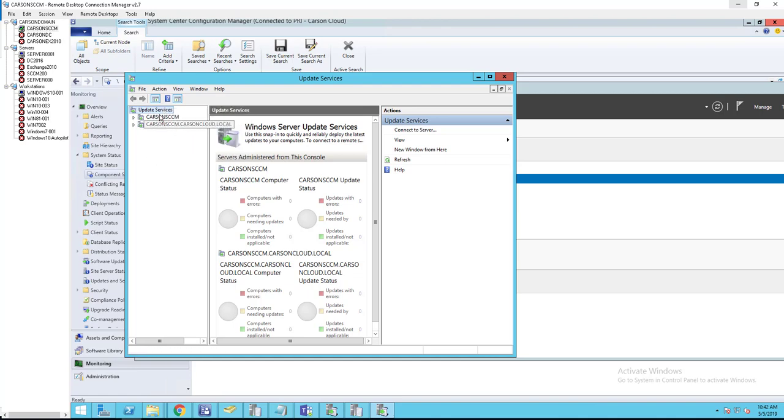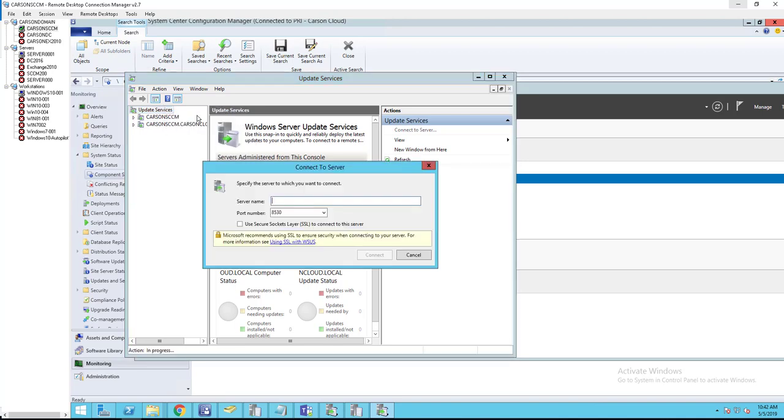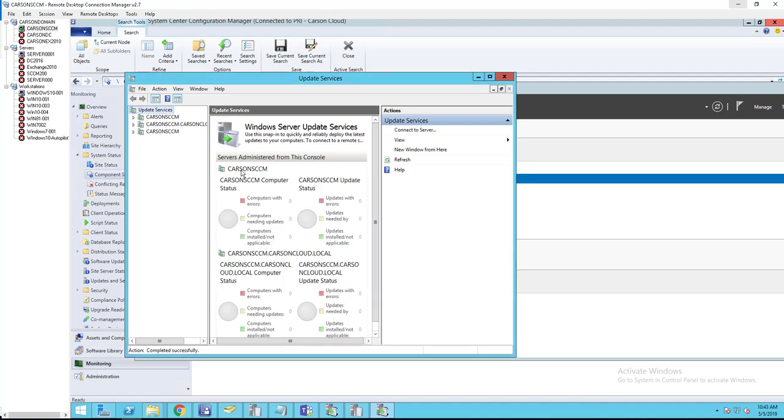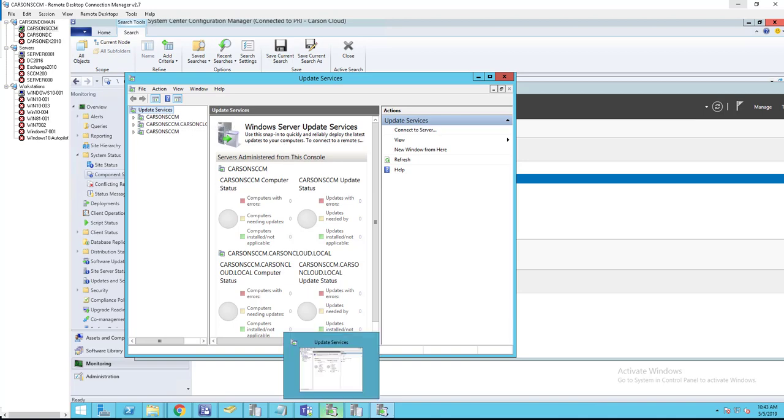You need to connect to server. If it fails, you shouldn't see all these servers here. Right-click and go to connect to server. You want to type in your server - this is the SQL server where you installed the software update point database. In my case, I installed the software update database on the same SQL server as my SCCM server. Click 'Carson SCCM' - you can put a fully qualified name or short name. Click connect. If the database is working and you have full access, you should be able to connect.